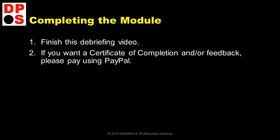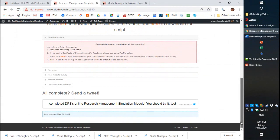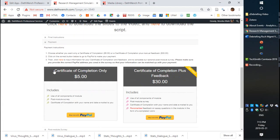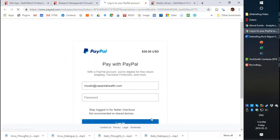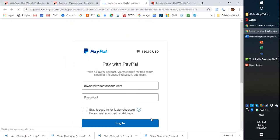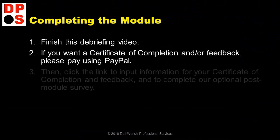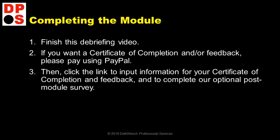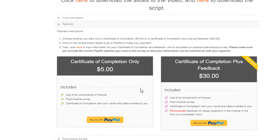First, you have to start by paying by PayPal. If you want either of those, under payment, first click on the PayPal button where you will be brought to PayPal where you can pay. But, after you pay, you still have to input your information for the certificate and your essay answers so you can get feedback. The link for that is above the payment buttons.